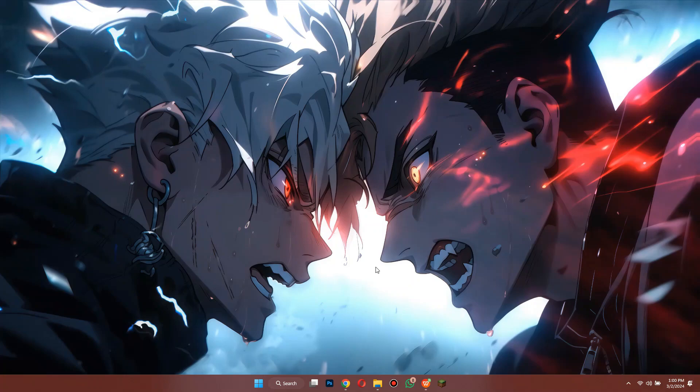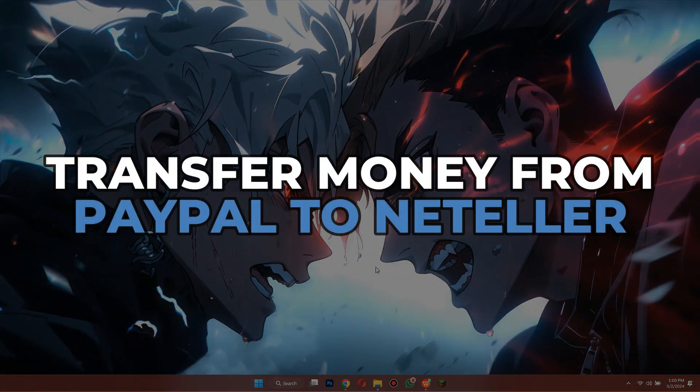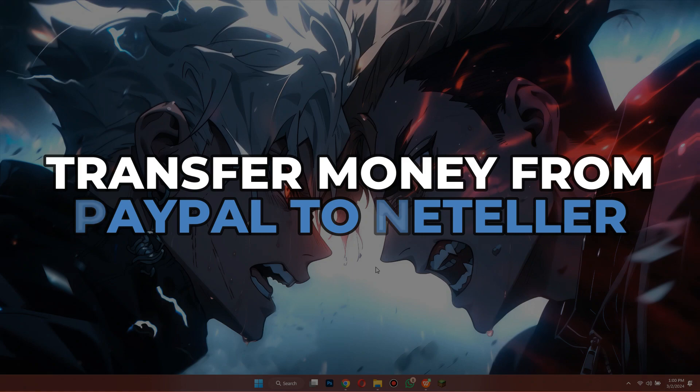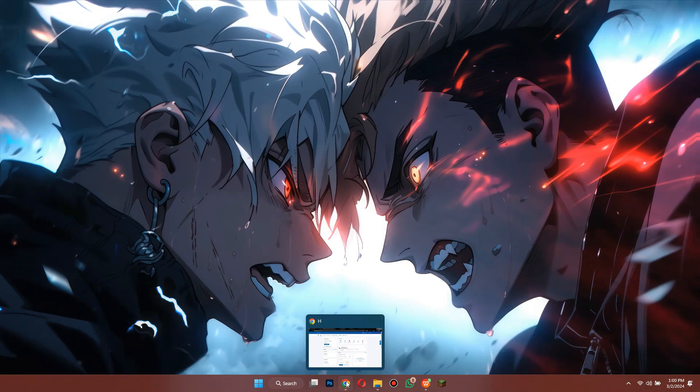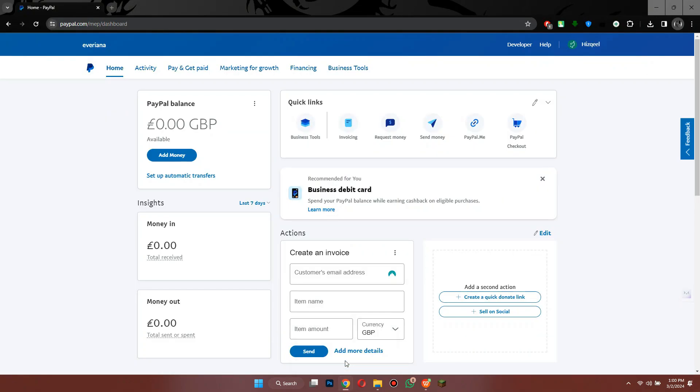Hey guys, in this video I'll show you how you can transfer money from PayPal to Neteller. Make sure to watch the video till the very end and let's begin.